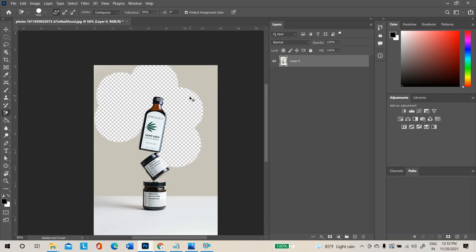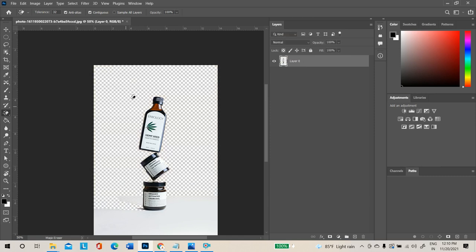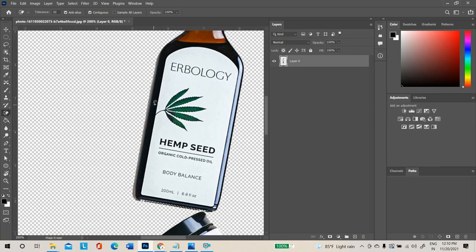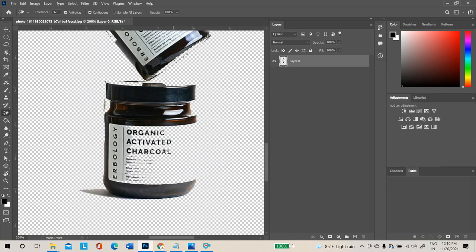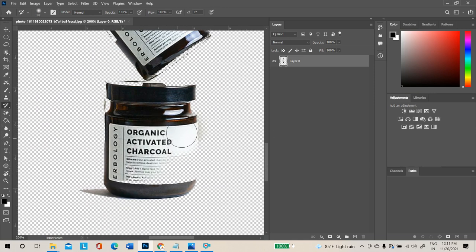There is also the Magic Eraser Tool. Similar to the Magic Wand Tool which selects all pixels of a single color, the Magic Eraser Tool erases all pixels of that color wherever they exist when you click. Use it carefully, as it may also erase parts of the product. If that happens, use the History Brush Tool to paint back the affected area.